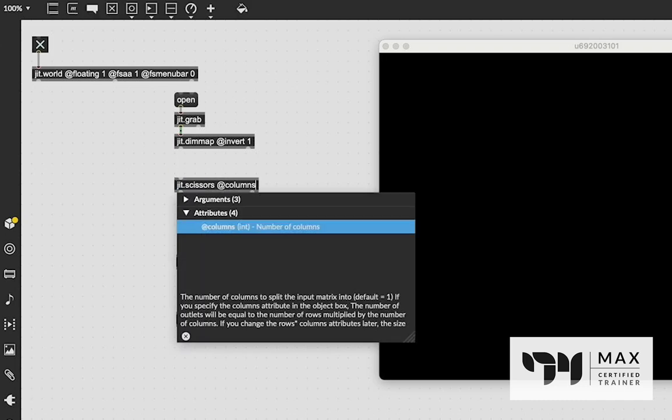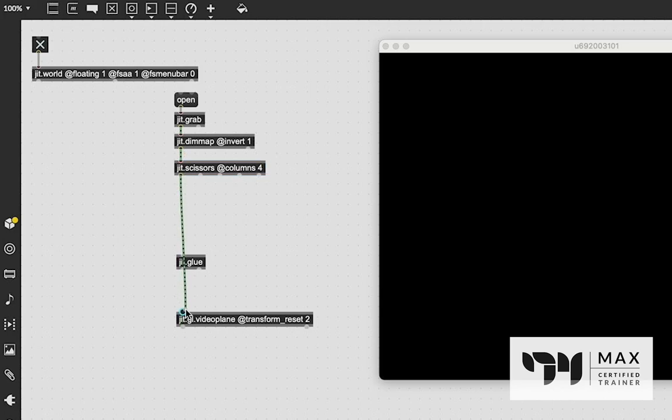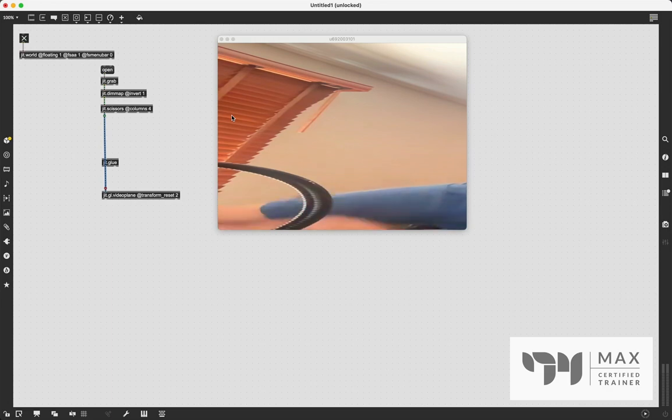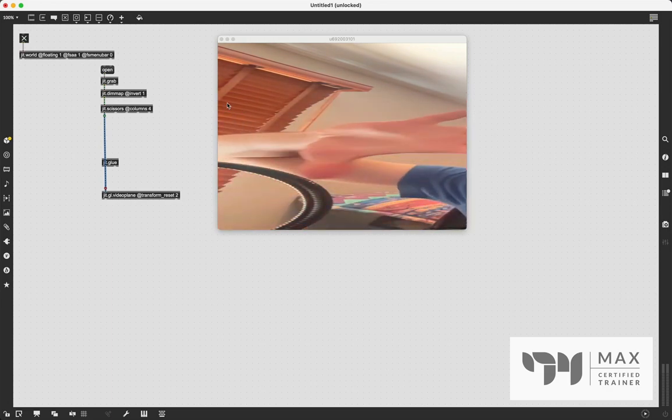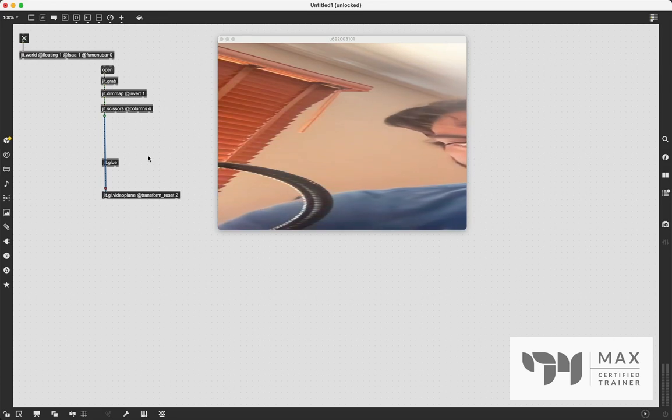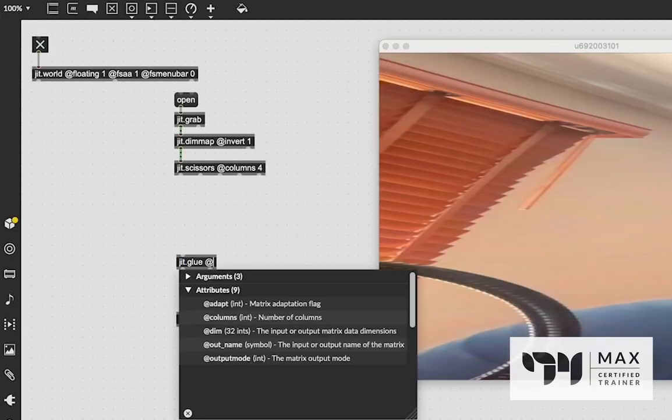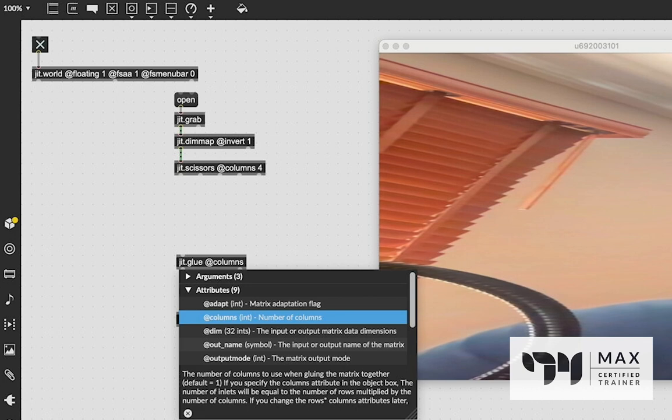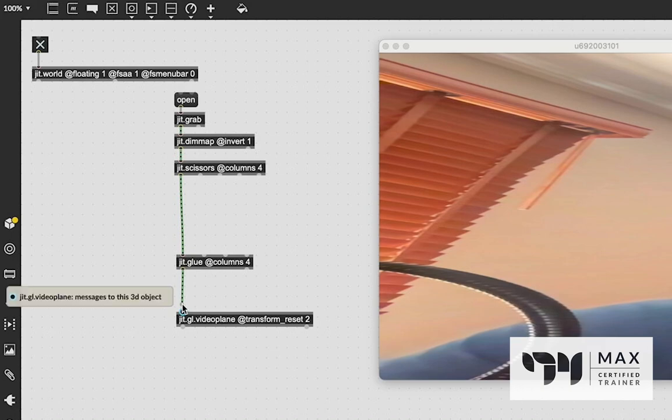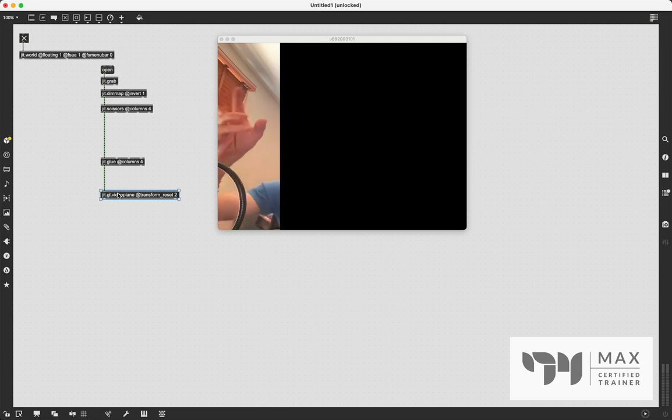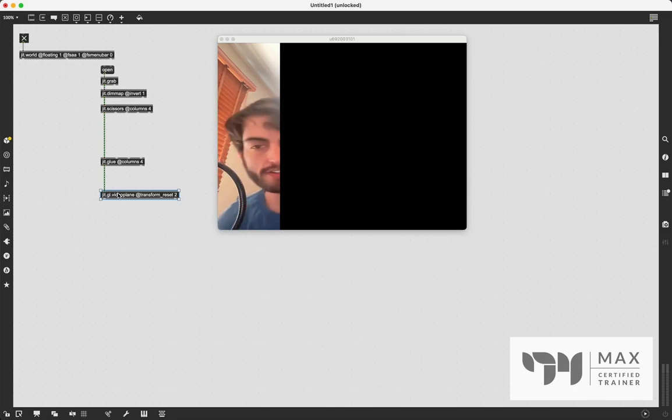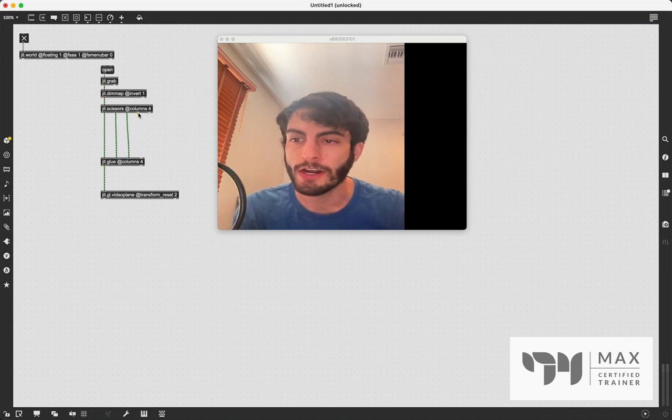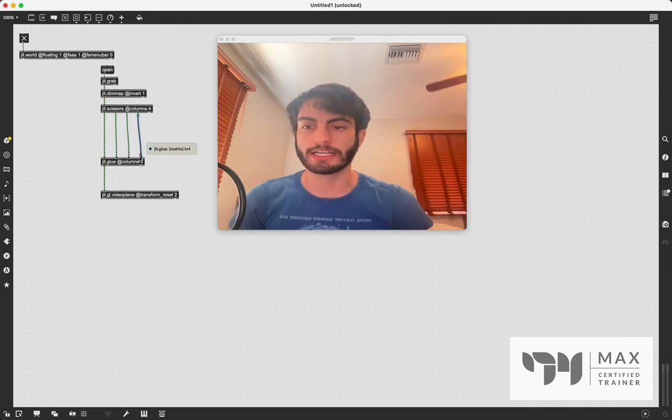And then we need to define how we're going to cut this up. I'm just going to say four columns and we get our four outlets. If we patch the jit.dimmap into that and we patch that into the video plane, you'll see we get that first column and it's all stretched out. That's kind of cool if you want to use this weird effect. But if you want to try and piece this back together, you're just going to say @columns 4 for the jit.glue object too. Then we're going to patch the first outlet into the first inlet. Now it's more appropriate. We have that one first column in that first column spot, and the rest is blank because nothing's patched in yet. So we could go ahead and patch the rest of these together, and now we have stuck our image back together completely.